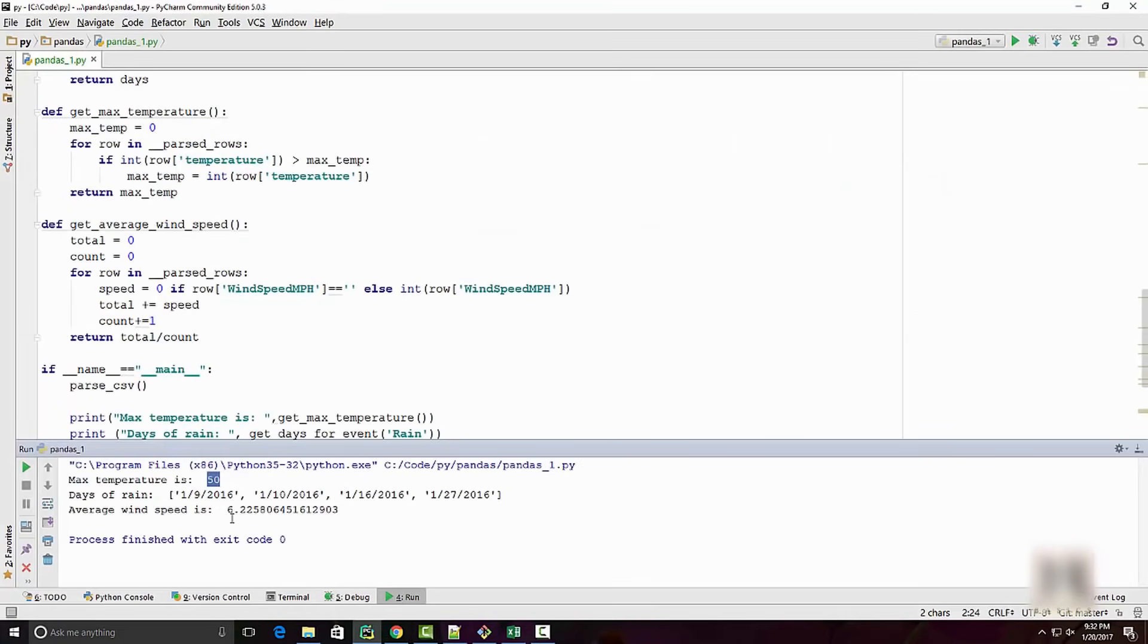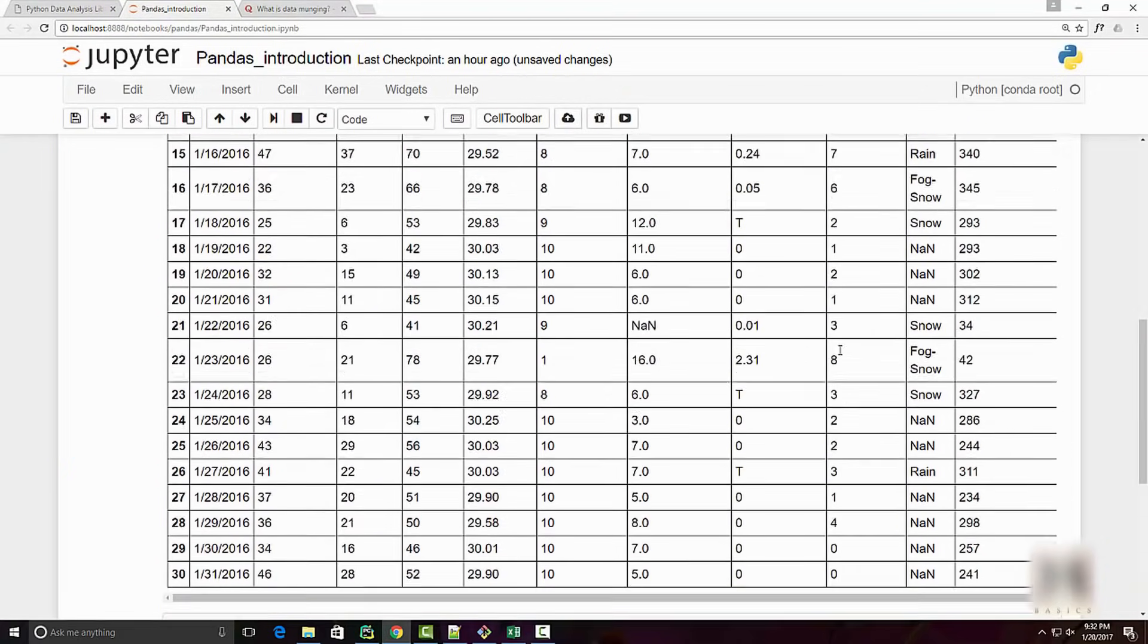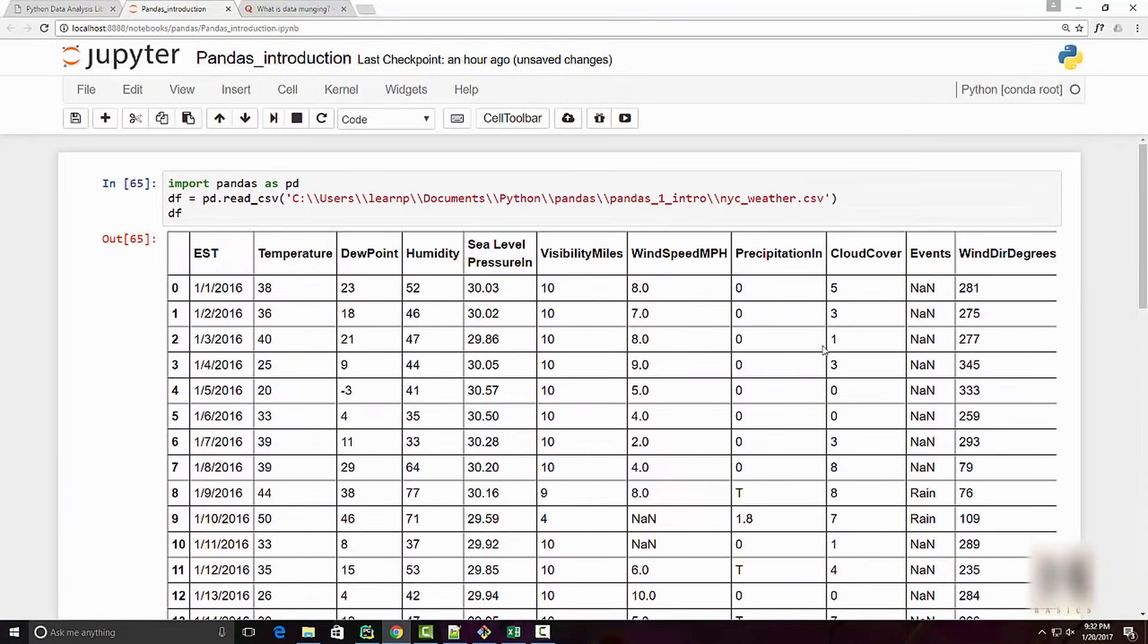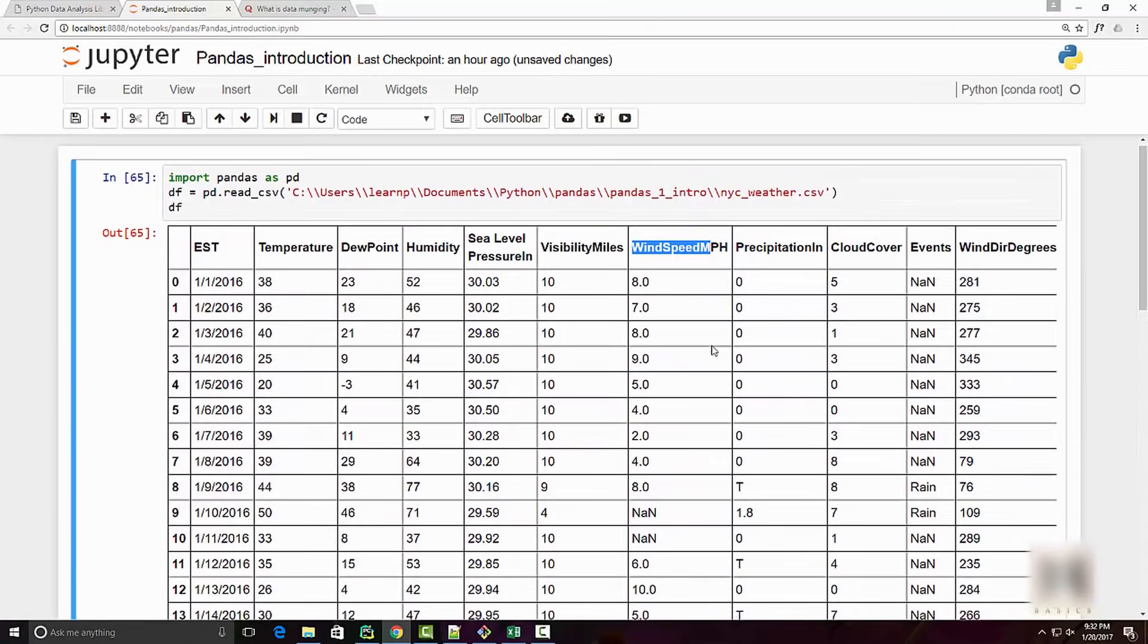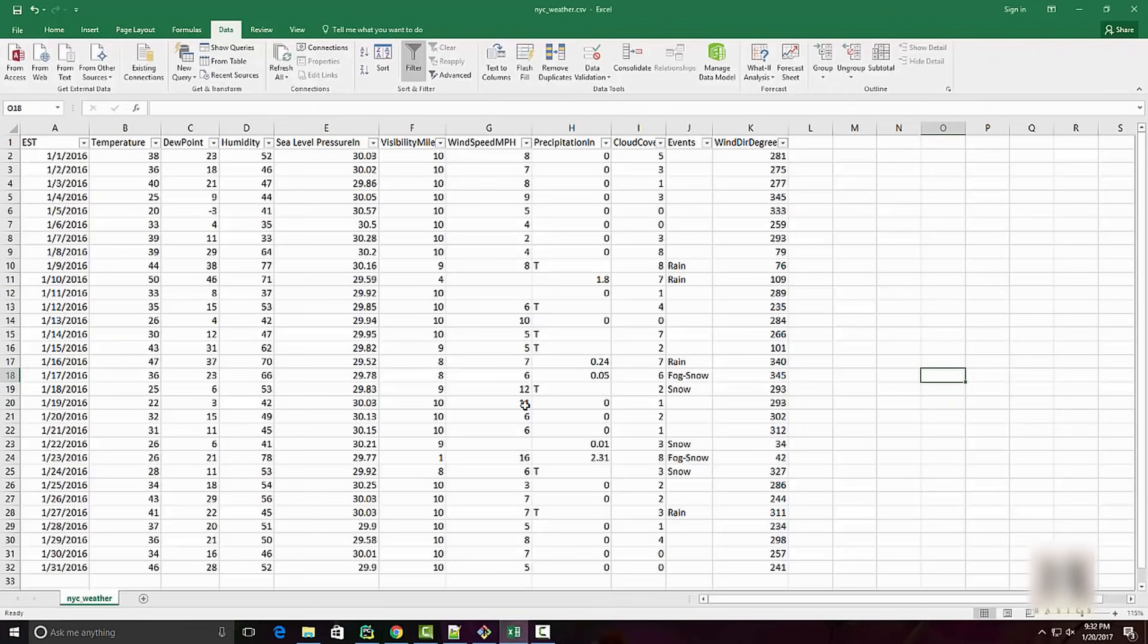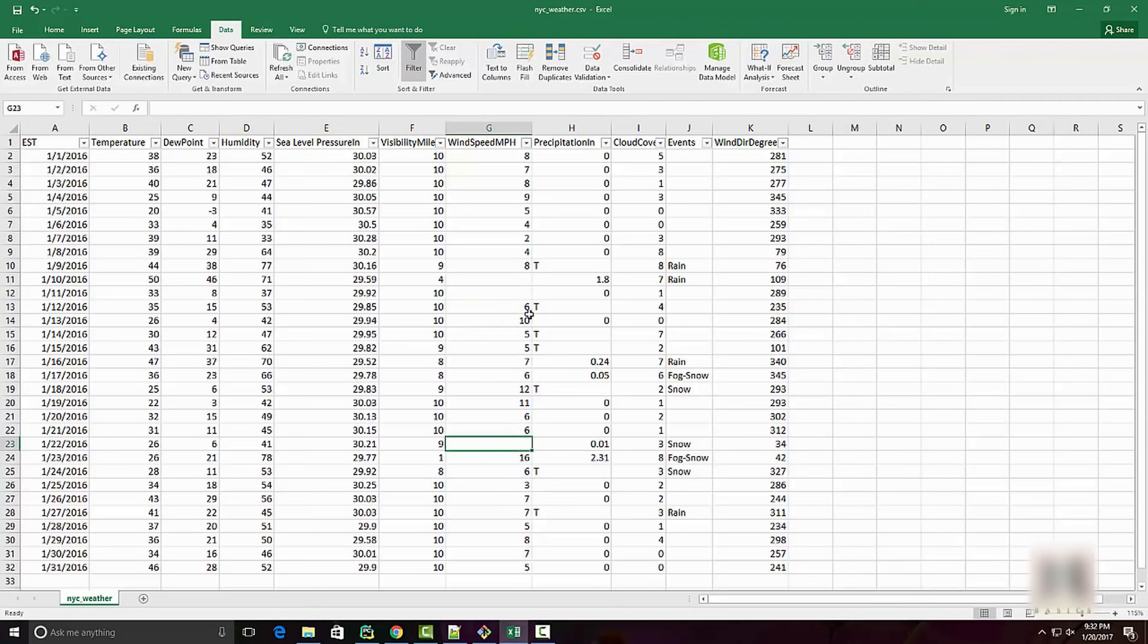If I compare these answers here: temperature was 50, dates 9, 10, 16, 27. This is good, but you'll see that this answer is different: 6.89 and 6.22. This is happening because if you look at our data, the wind speed on certain days was NA.